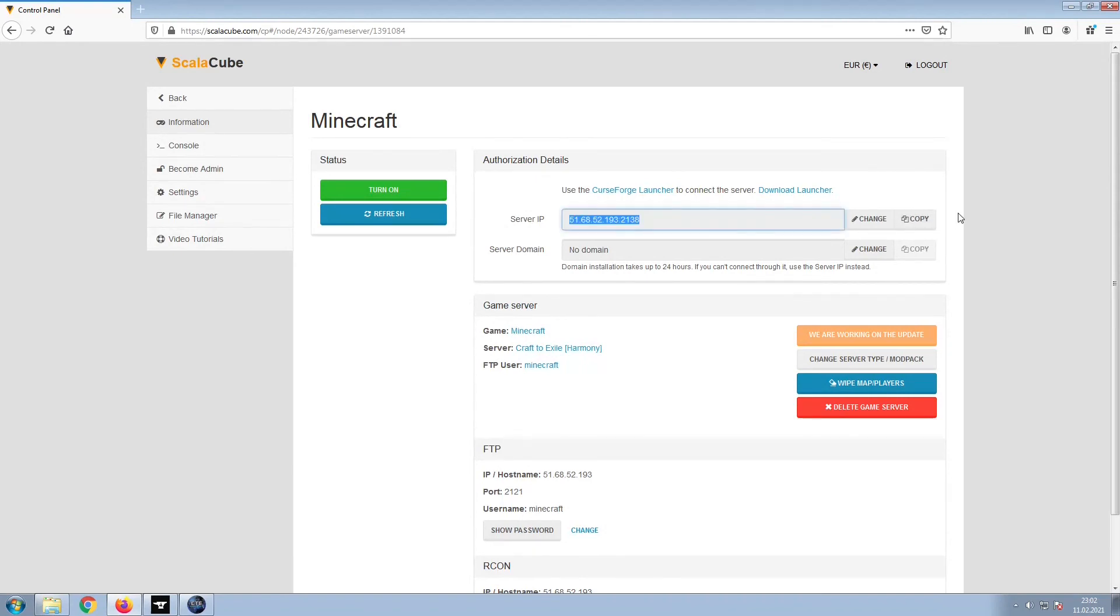Copy your IP address. Start up your client and connect to it using the copied IP address.